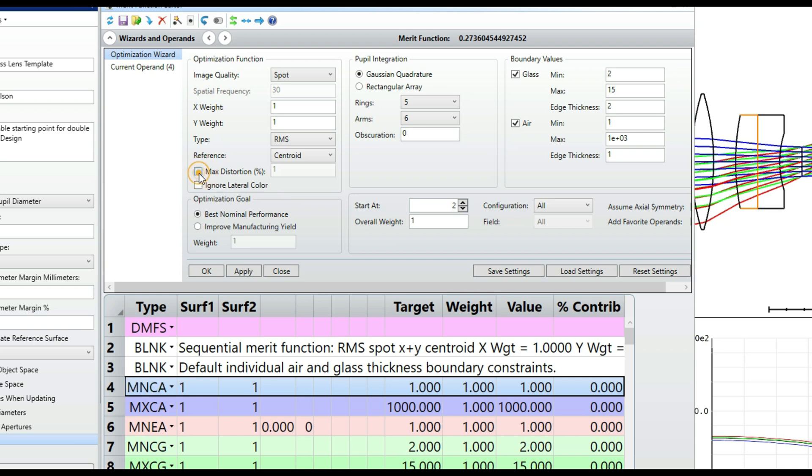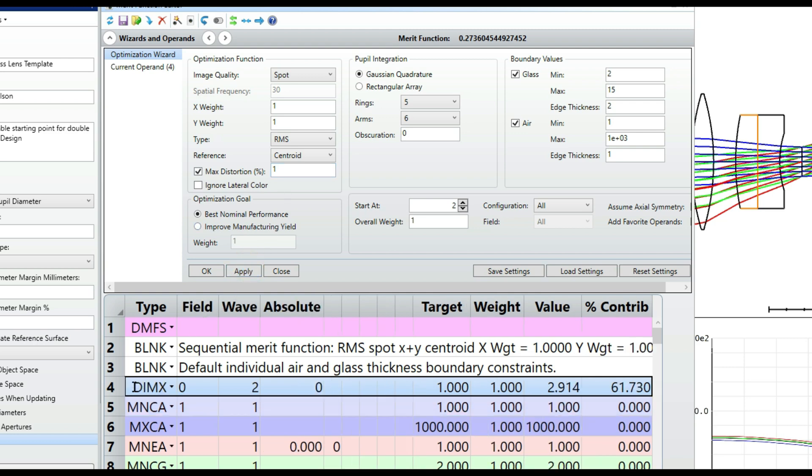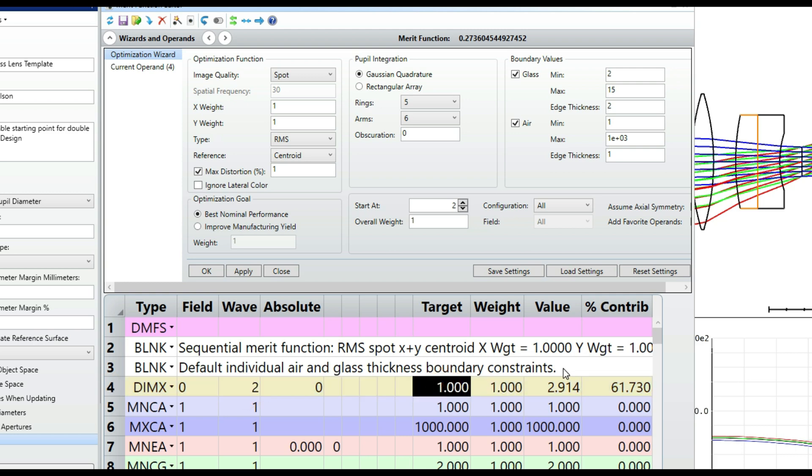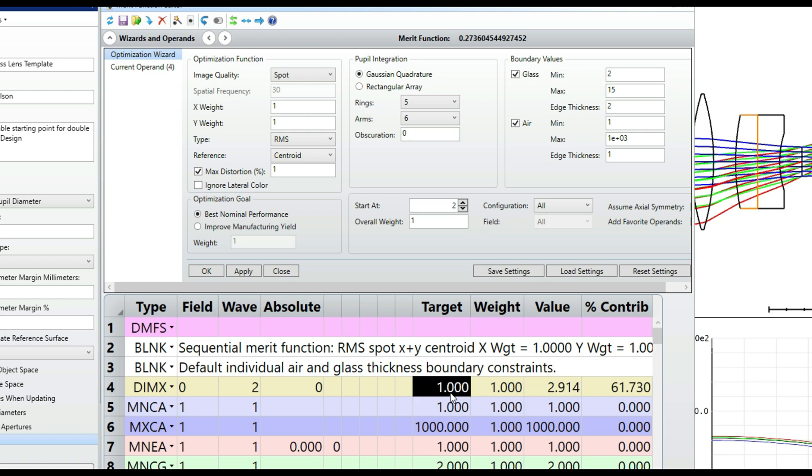Via the optimization wizard I am going to add a constraint on the maximum distortion that the lens will be allowed to have. Distortion is unlike other third order aberrations because it doesn't affect image quality. It doesn't affect spot size, wave front error, MTF, any of these things. What it affects is the location of the spot formed, not its image quality. As I'm now getting to the point of a design that's reasonably sensible, I'm going to put in a constraint of maximum distortion, one percent. Just apply that and you'll see it gets added here. It's currently about three percent. So that's my first constraint.